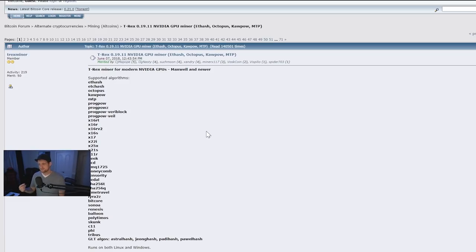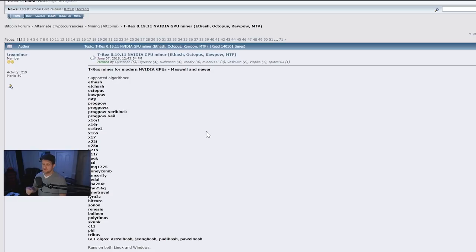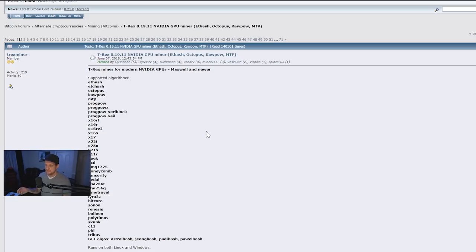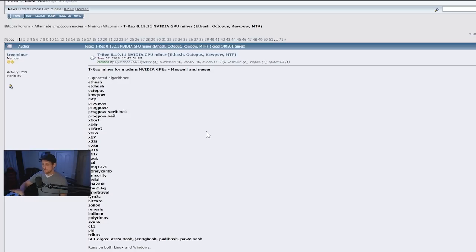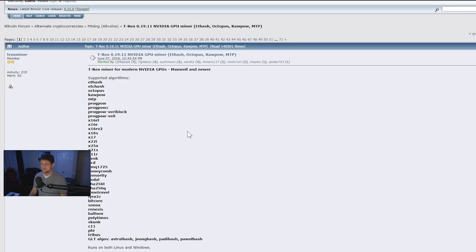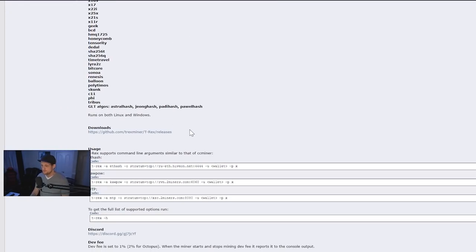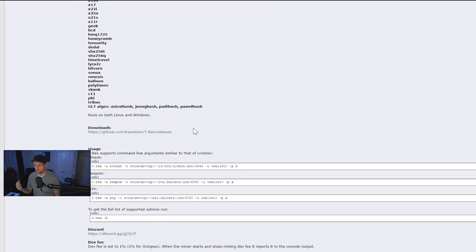T-Rex supports multiple algorithms as well. Not only does it support Ethereum, but you also have Kapow, for example, for Ravencoin, and Octopus for Conflux. So there are a lot of different options here as far as what coins to mine. It is a pretty comprehensive miner for NVIDIA, really putting it at the top currently.